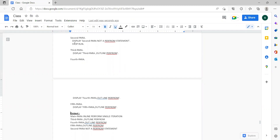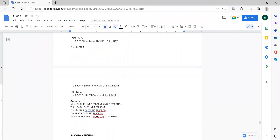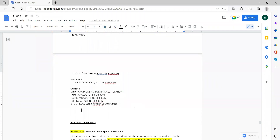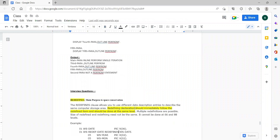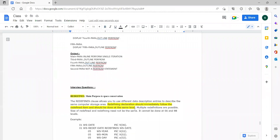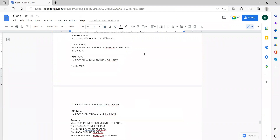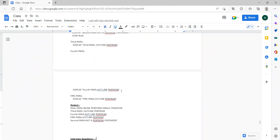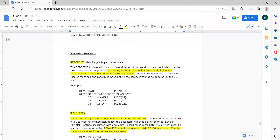Rashekar, can you answer what is redefines and renames? Let me explain once again.